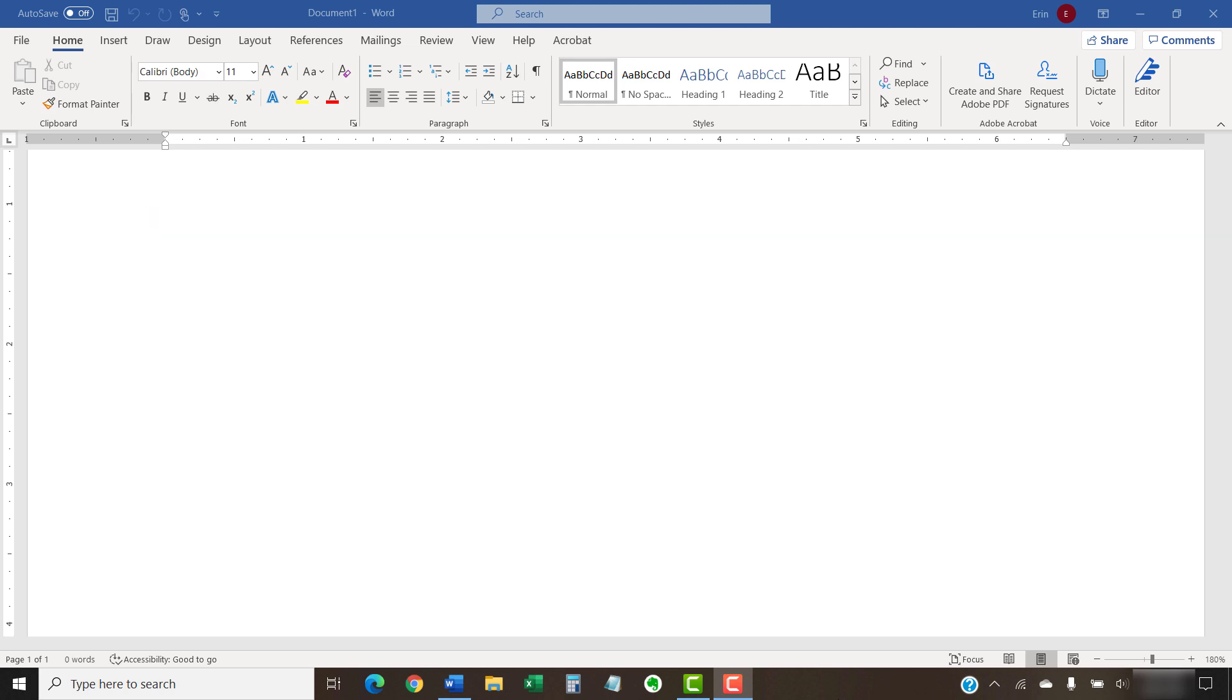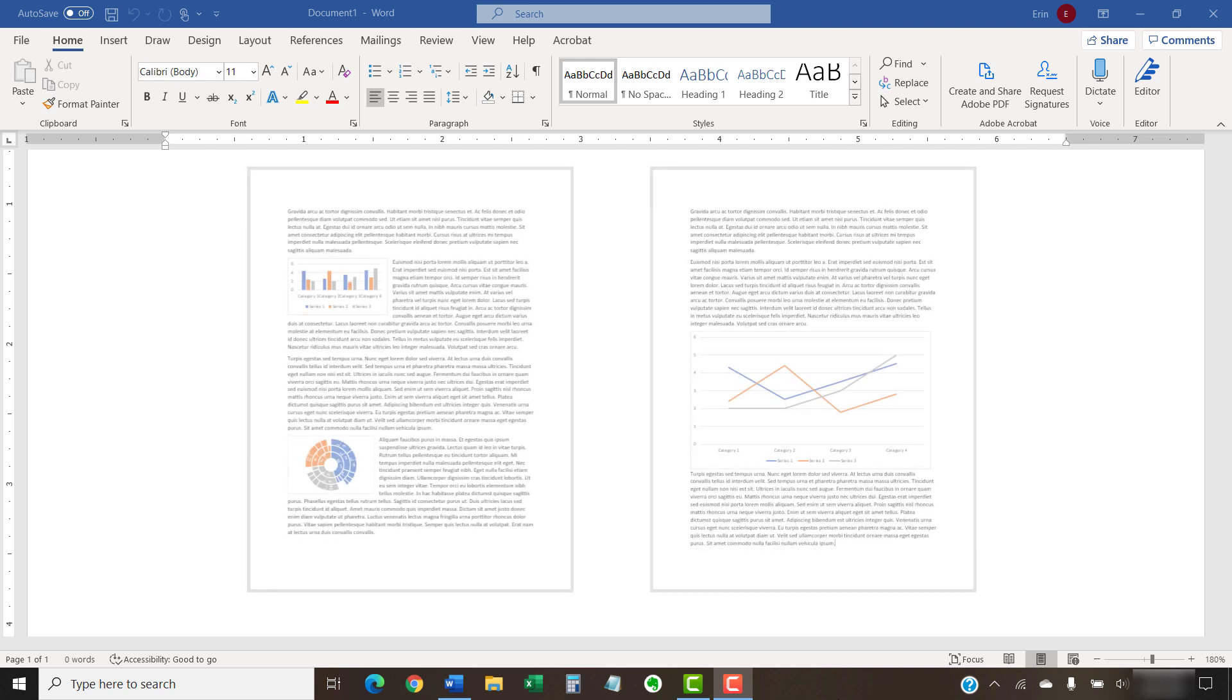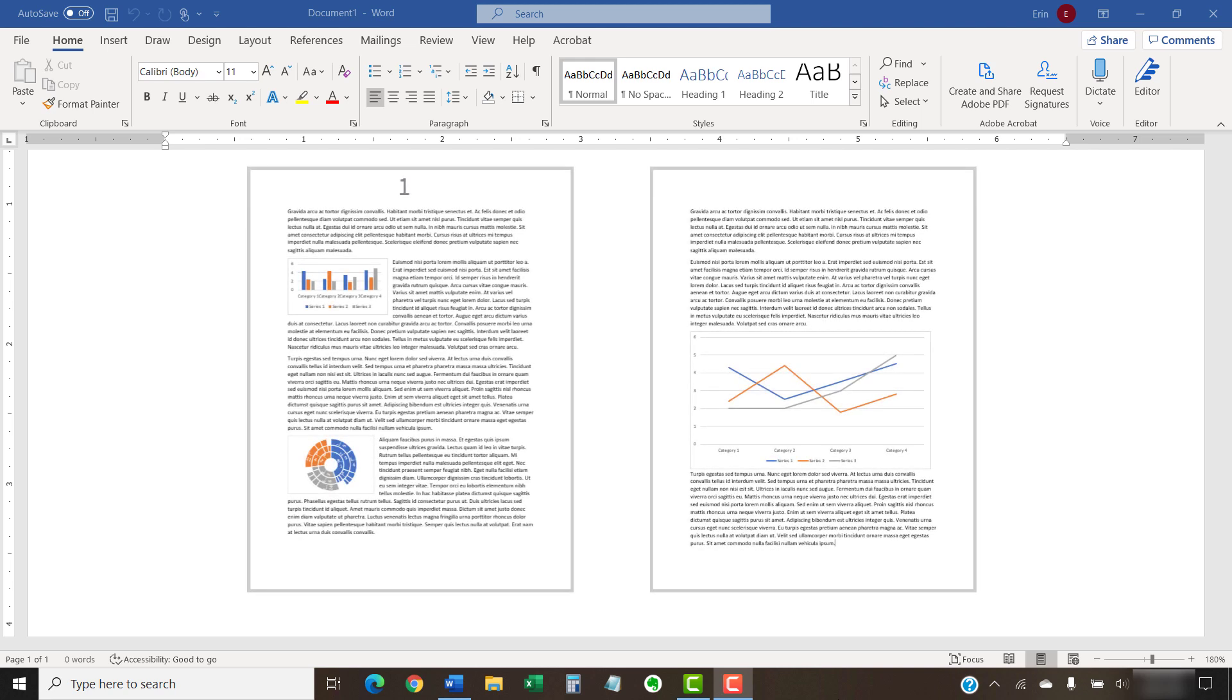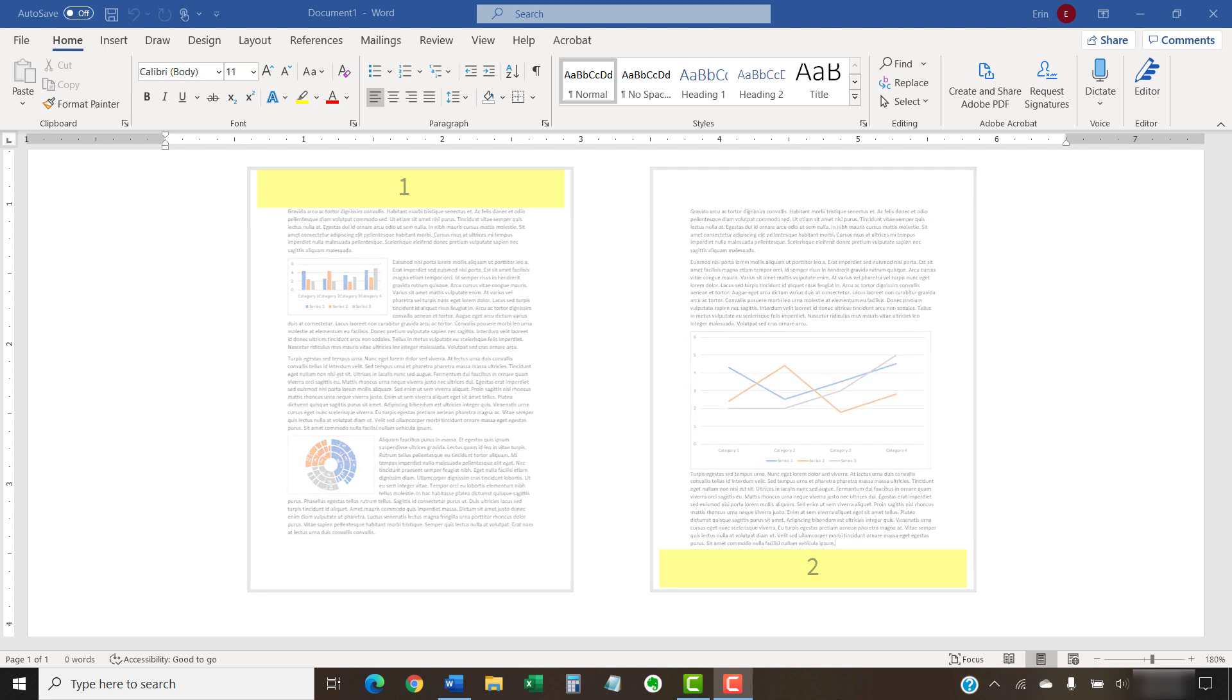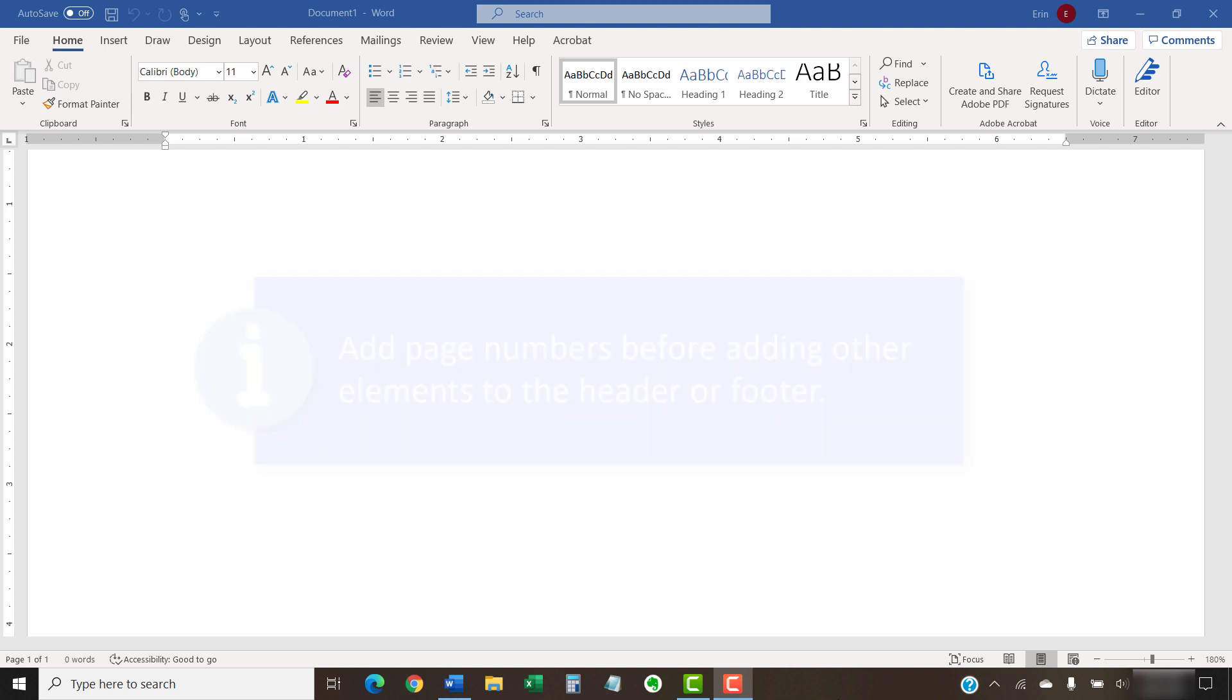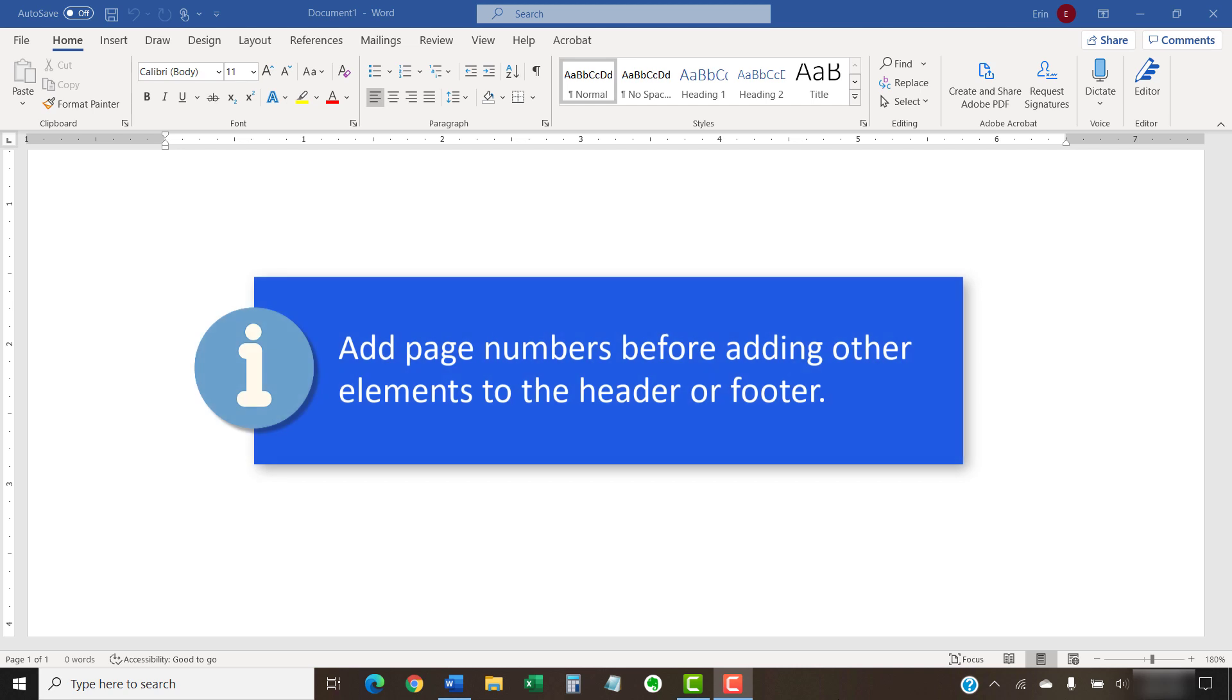Before we begin, please note that page numbers added to the top of the page or the bottom of the page will be inserted into the header or footer. The page numbers will replace any existing text placed in the same location within the header or footer. Therefore, you should add page numbers before adding other elements to your header or footer.